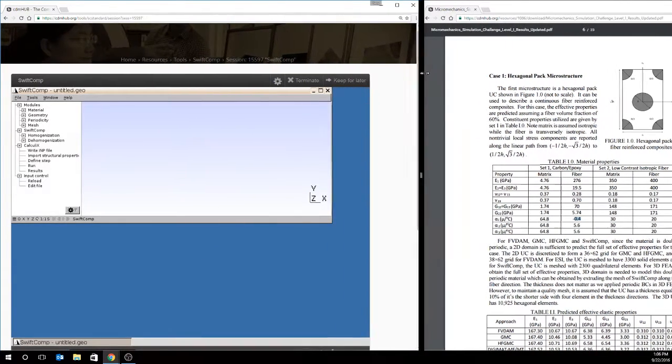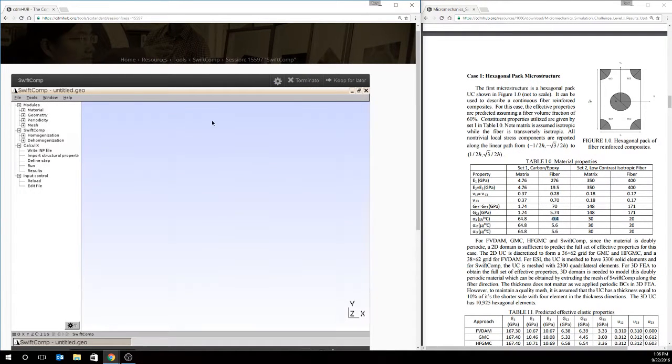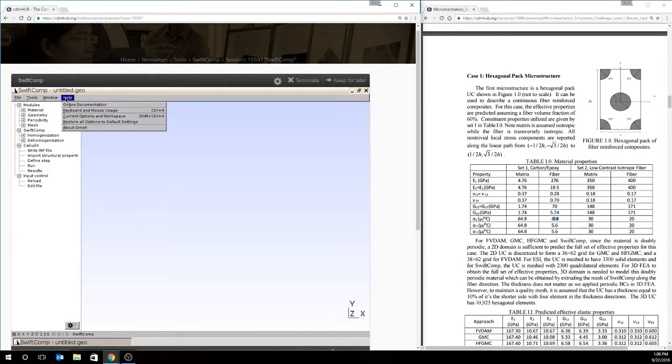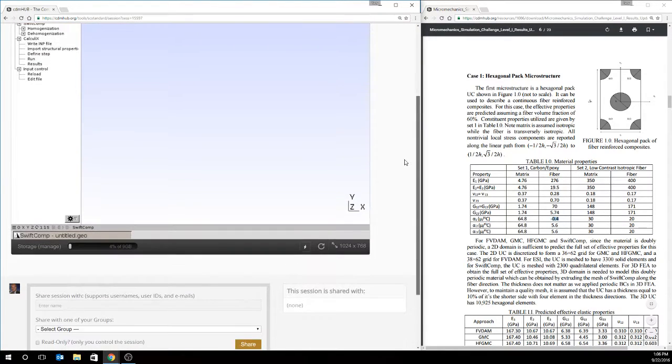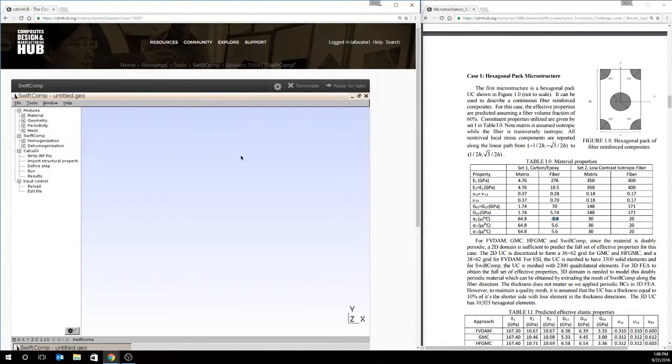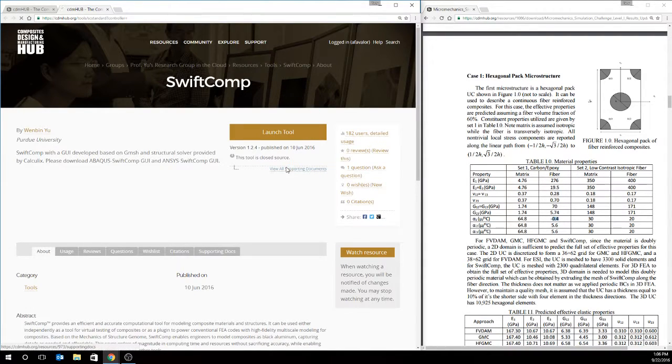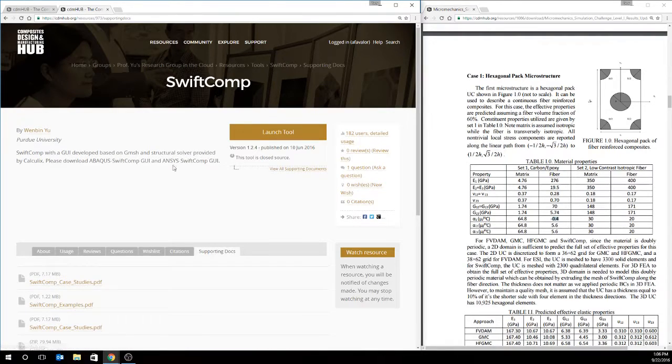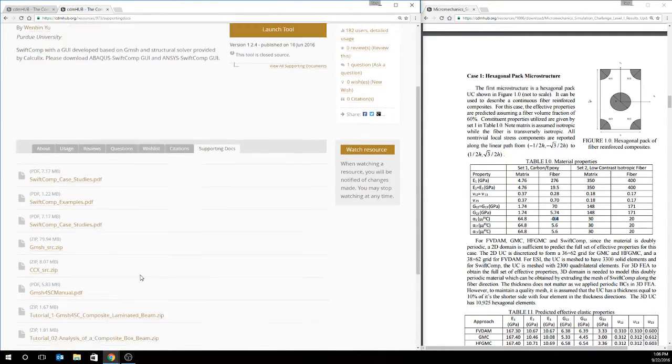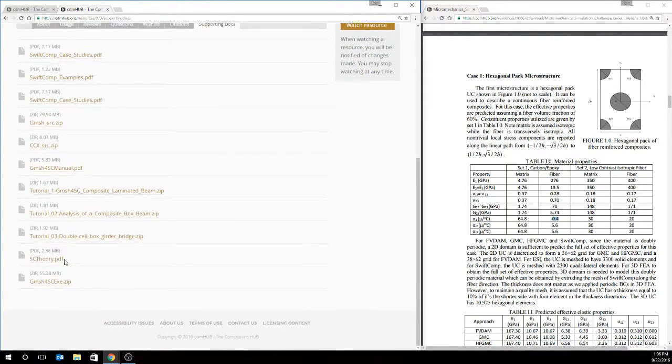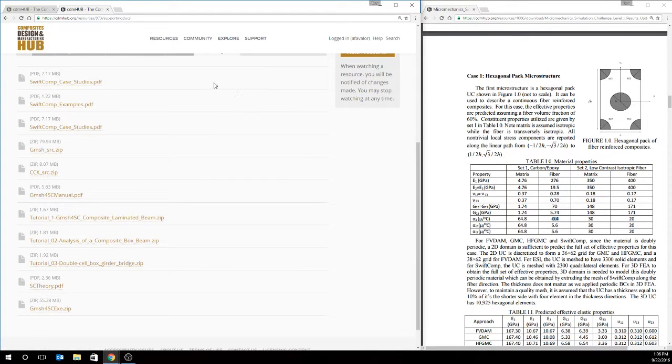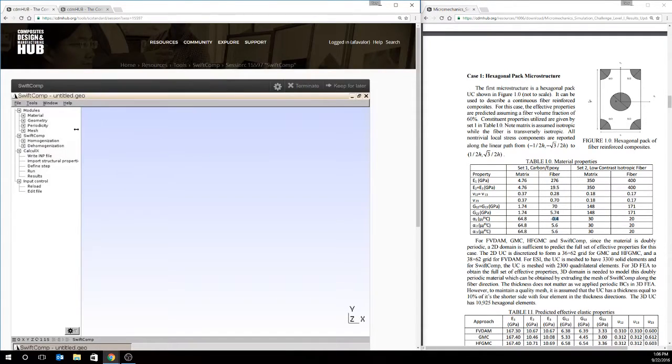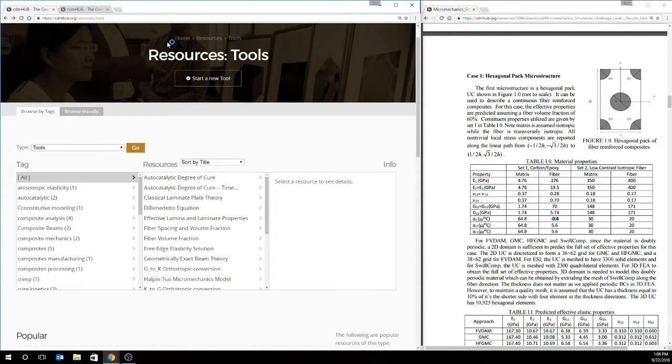Let me make these a little larger. So, you'll see that we've launched SwiftComp, and this is actually inside of the Gmesh GUI. You can get more about Gmesh from the menu. Additionally, if we go back to the tool page, we can look at the supporting documents and get some example problems, some case studies, the manual for using the Gmesh for SwiftComp interface for your future reference. But now we're going to go back into the GUI and start working on this problem.